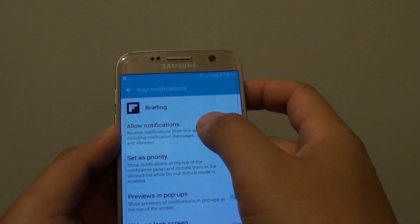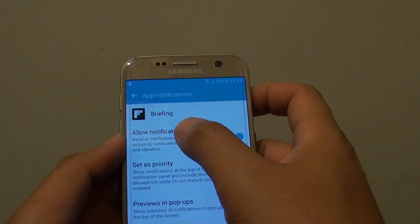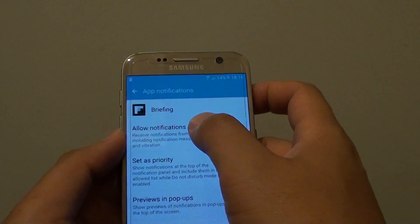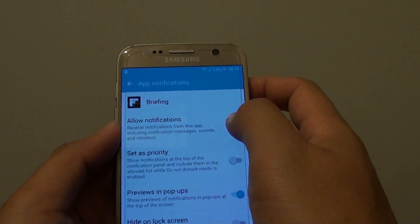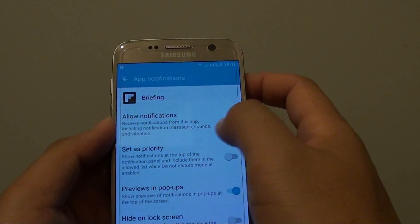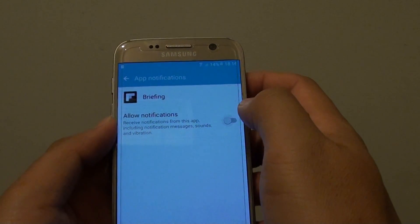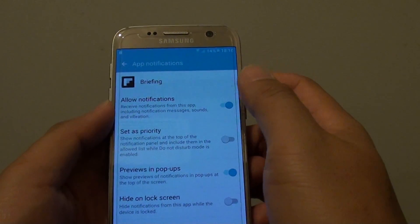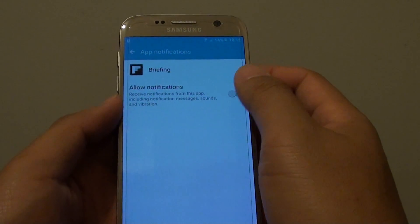At the top here you can tap on the allow notifications switch to turn the feature on or off.